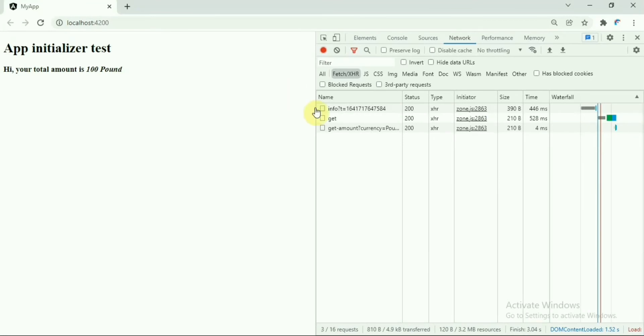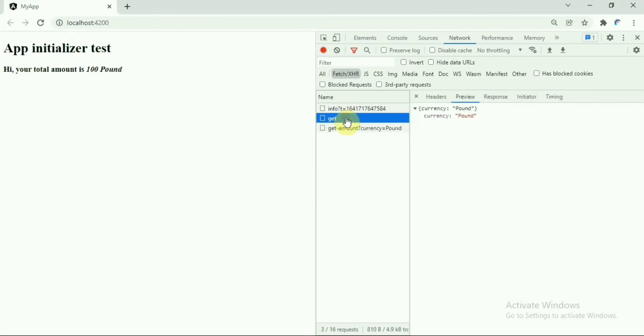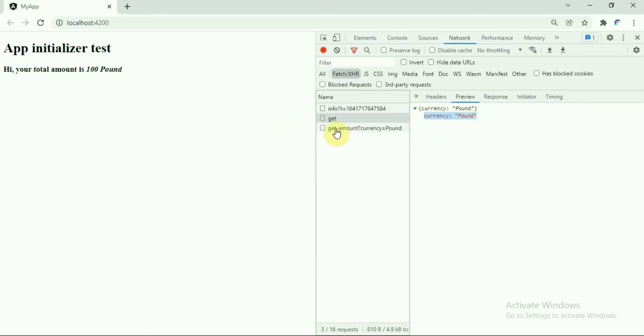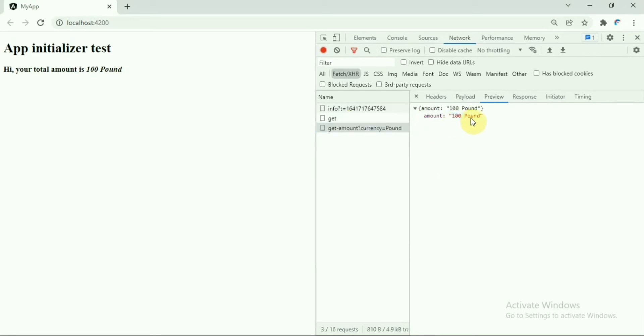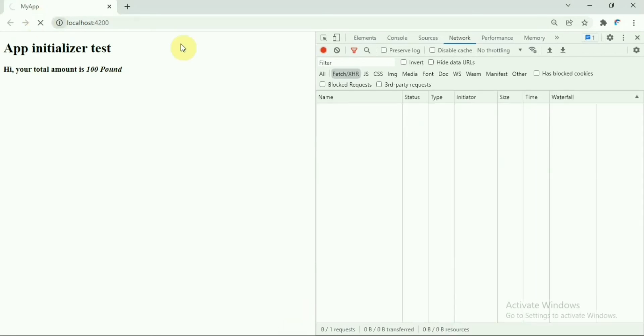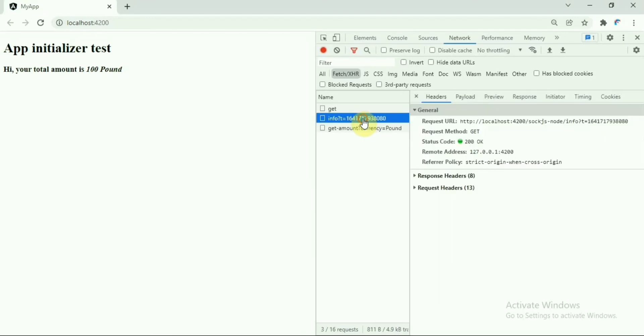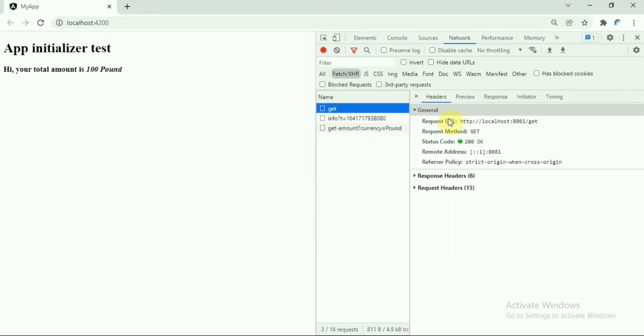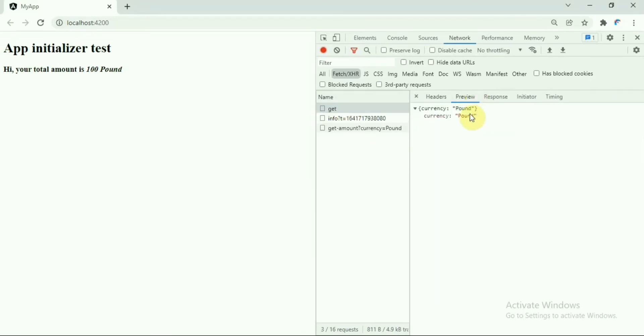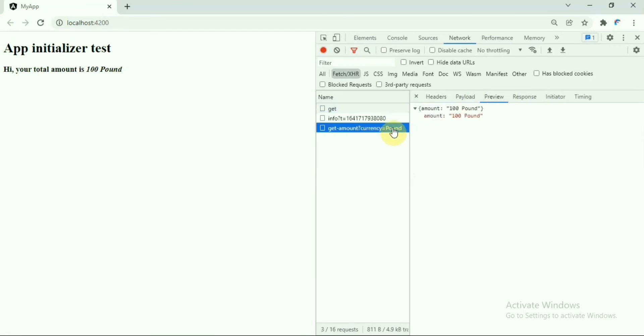And in the API call, you can see this is the first API getting called during initialization, which is giving the currency of pound. And then the next API, all the other APIs basically will be called after the application loads. If we refresh the page, you see the first API call returns the currency pound.